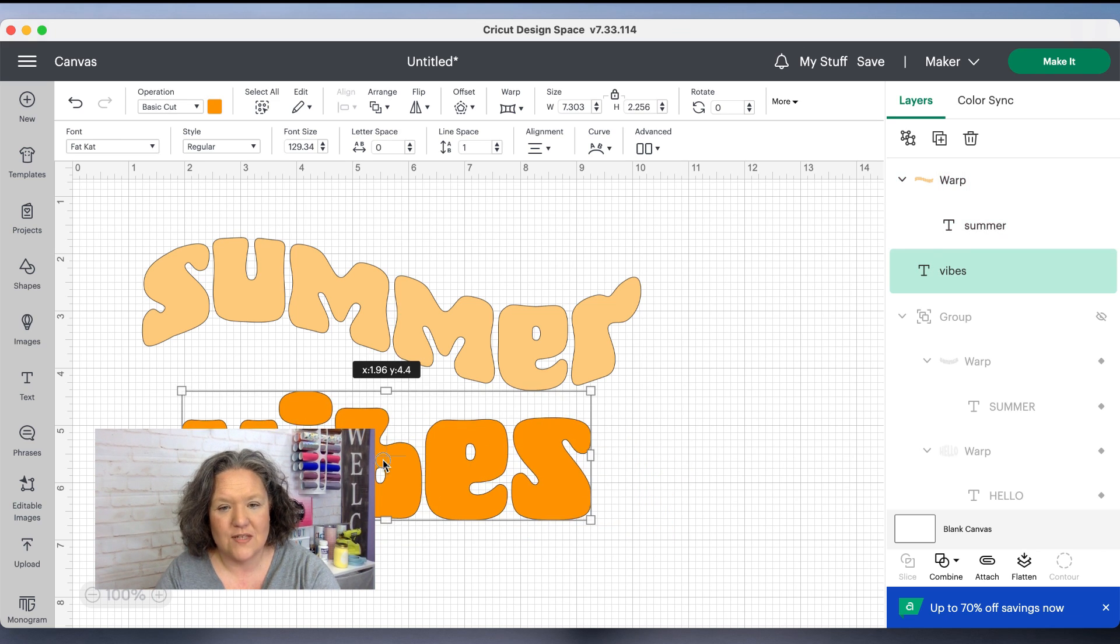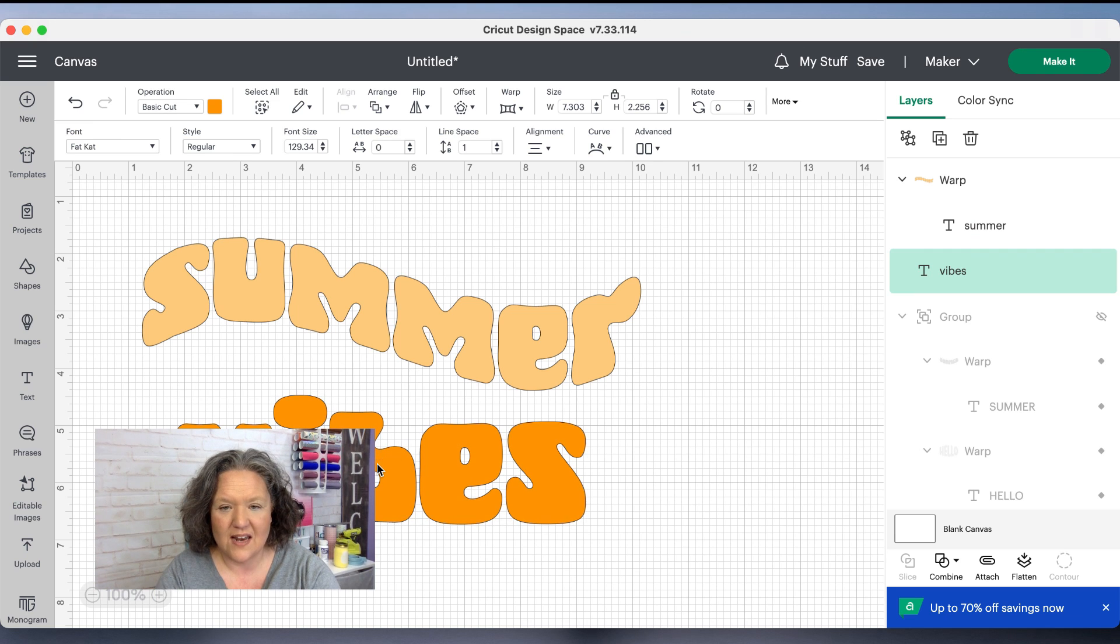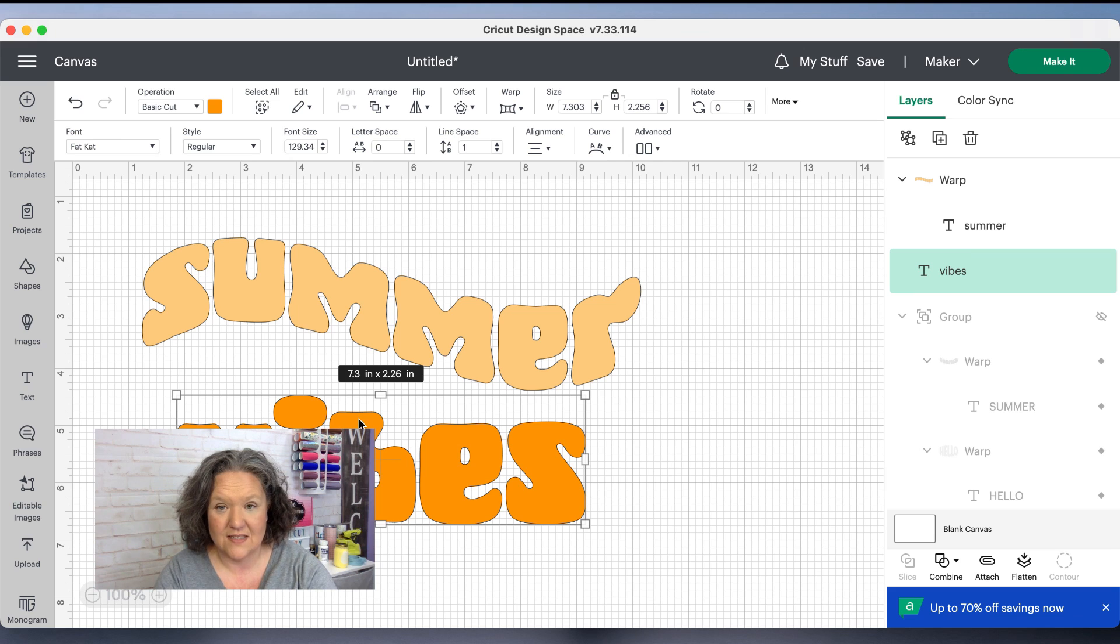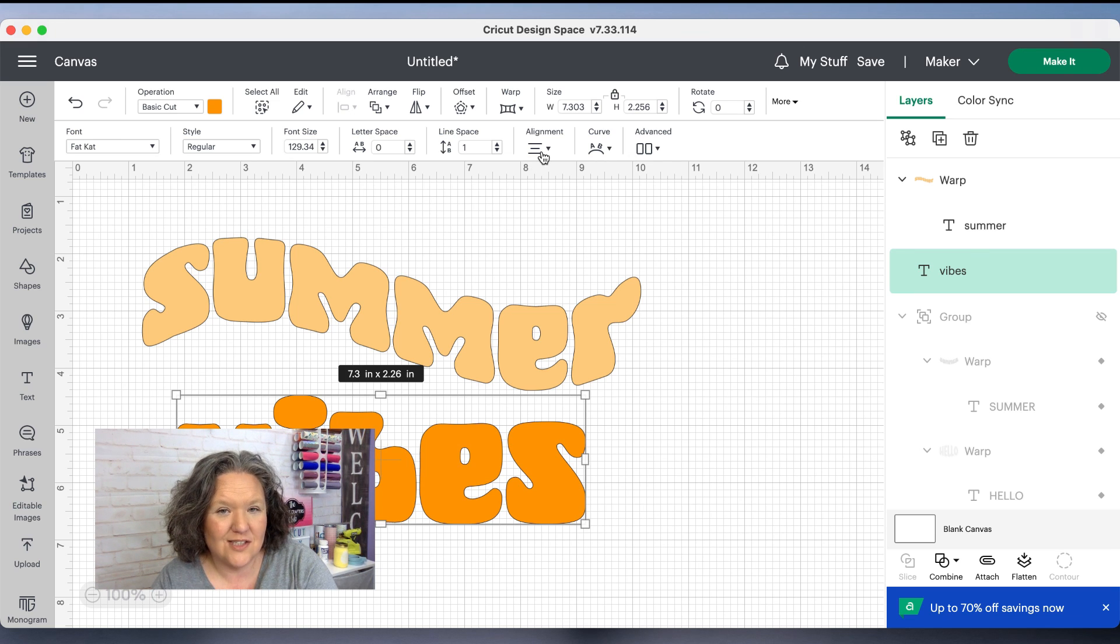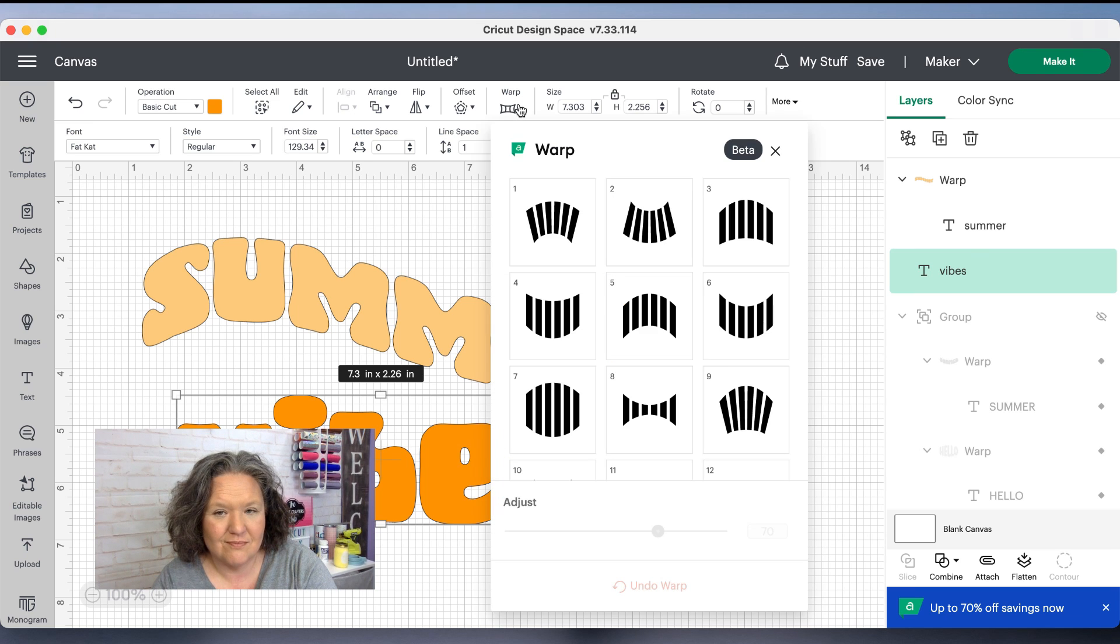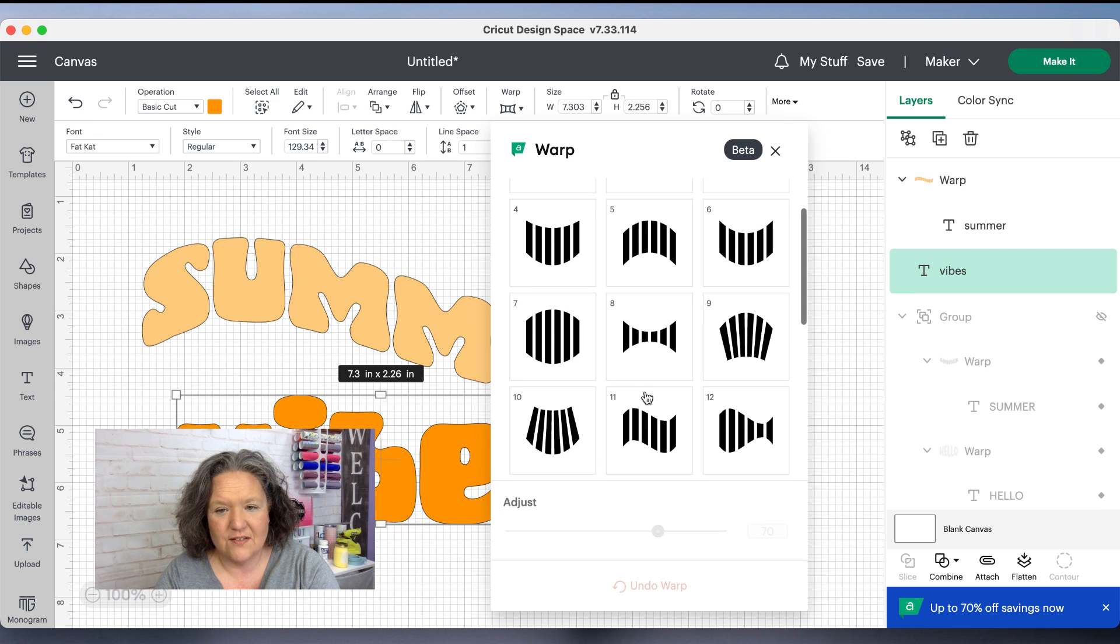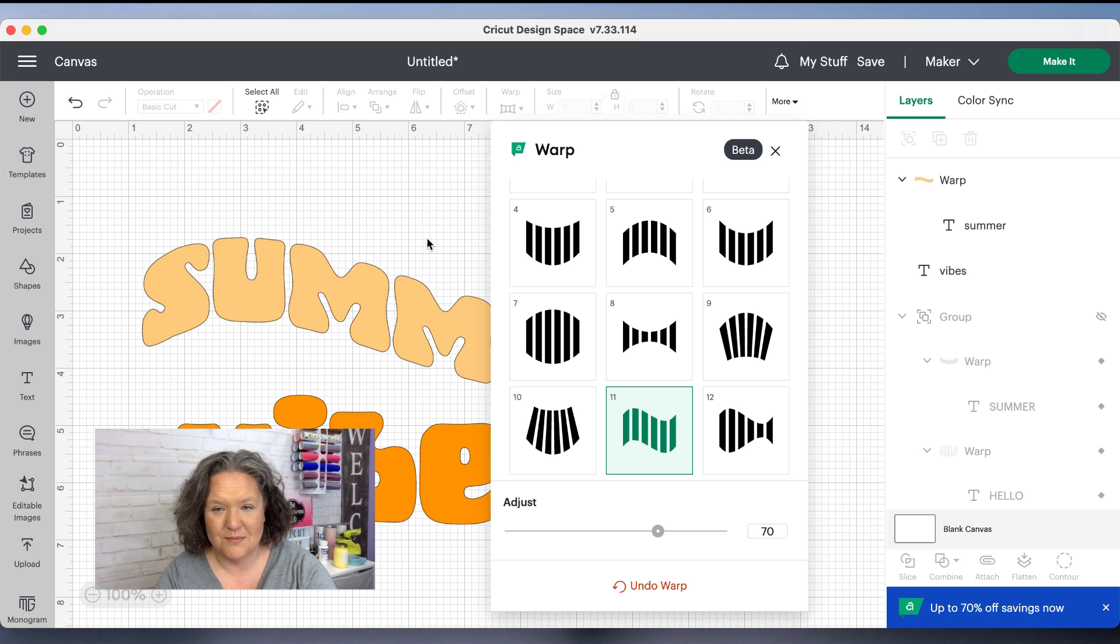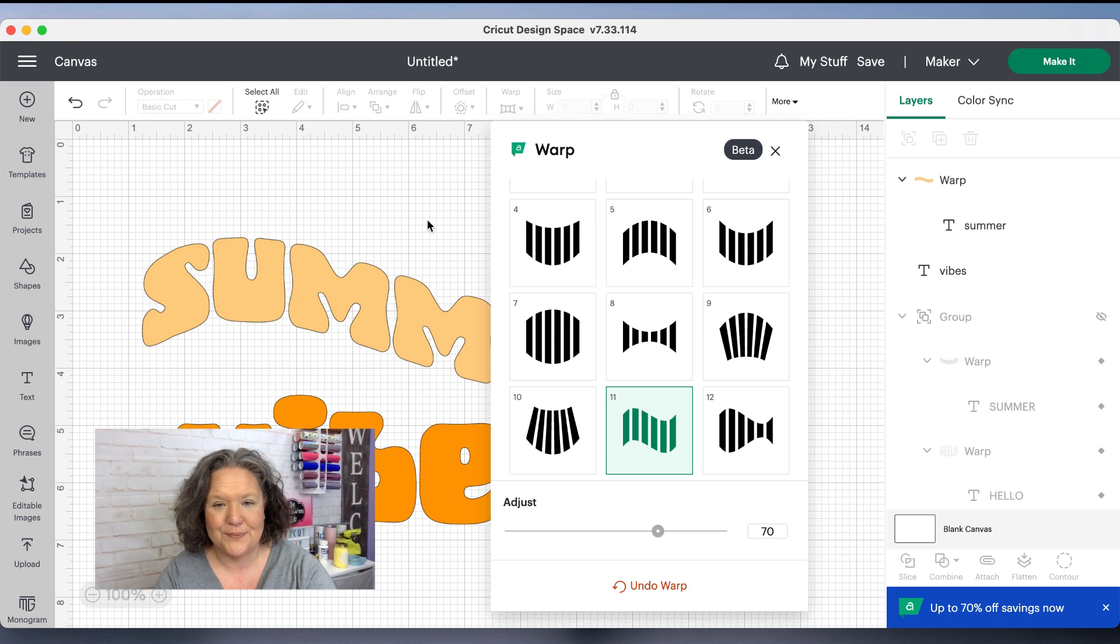I'm going to take vibes and again if you wanted this the same color you could have put it all in the same text box, but if it's in the same text box then you can't change the colors, especially the individual colors. So I'm going to select vibes and I'm going to put that same wave on it. It's not that hard to put them together though if you want the multi-colors like I do.